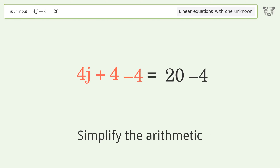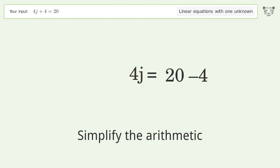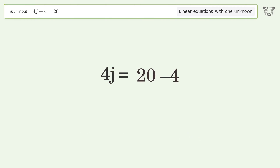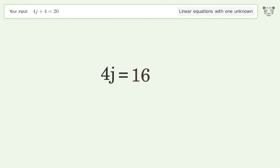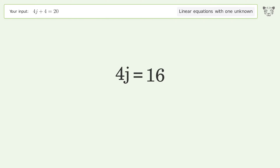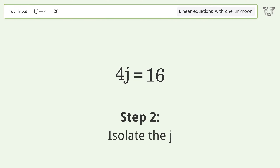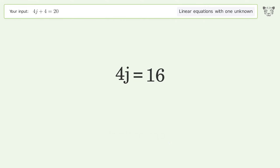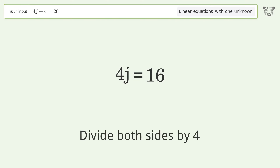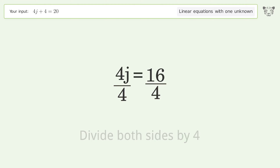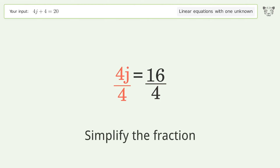Simplify the arithmetic. Isolate the j. Divide both sides by 4. Simplify the fraction.